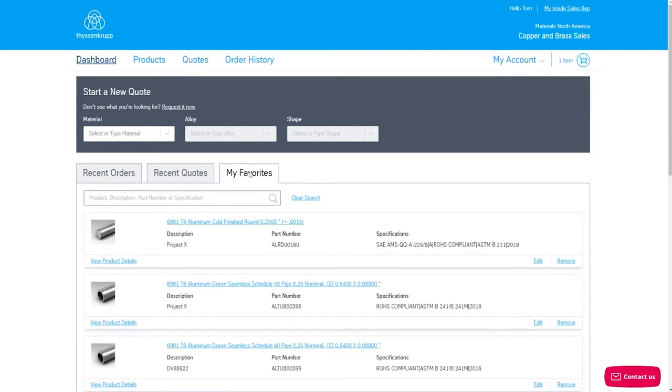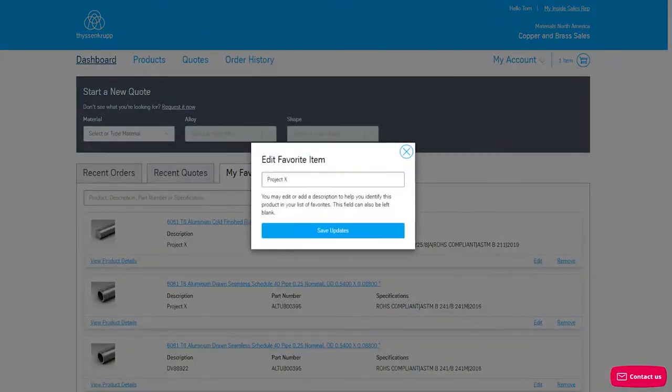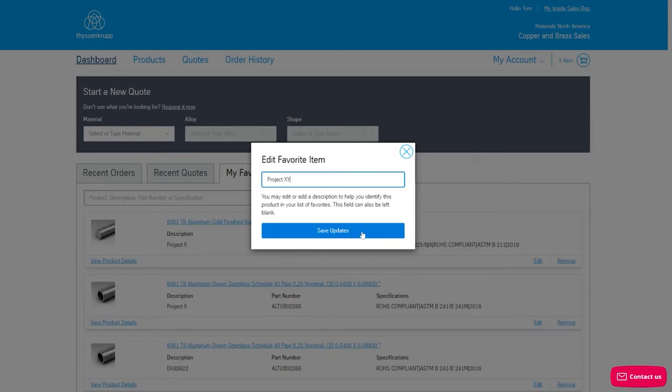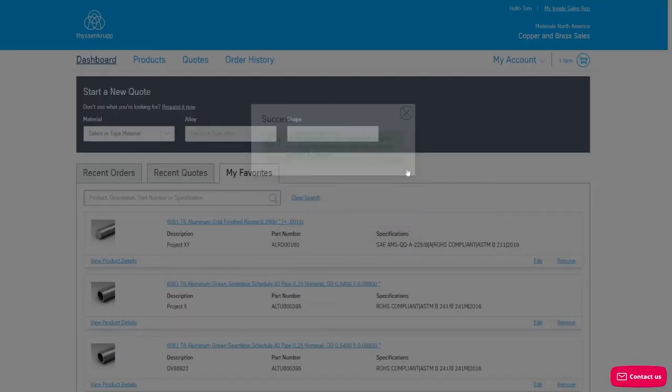You will see the options to edit or remove your favorite items on this tab. You can edit the description of a favorite item by clicking Edit. A modal will appear where you can edit the description and then save updates to confirm the changes.